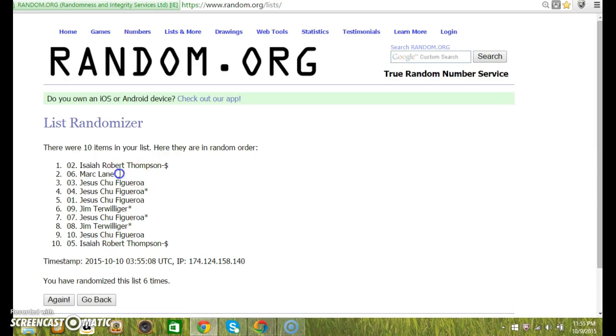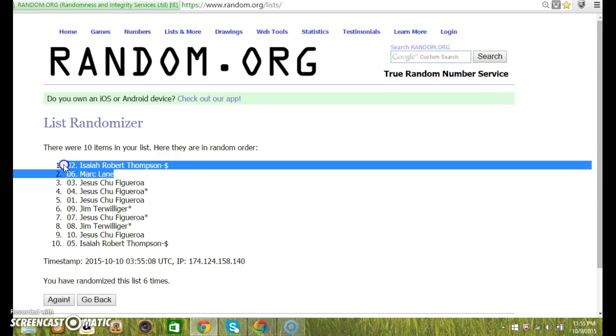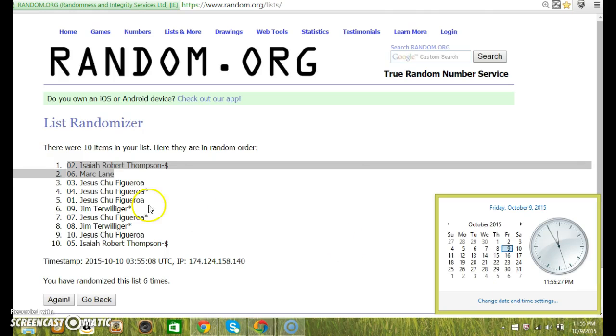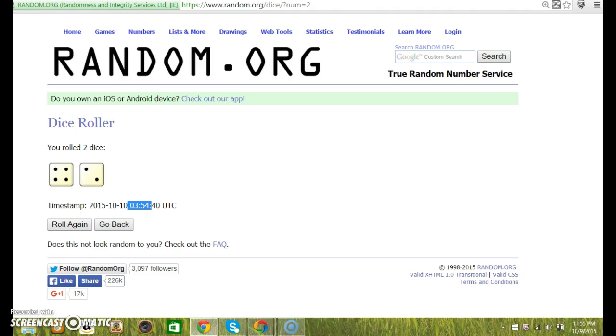Isaiah and Mark Lane. Man, sorry Jesus. 11:55. Those are your top two.